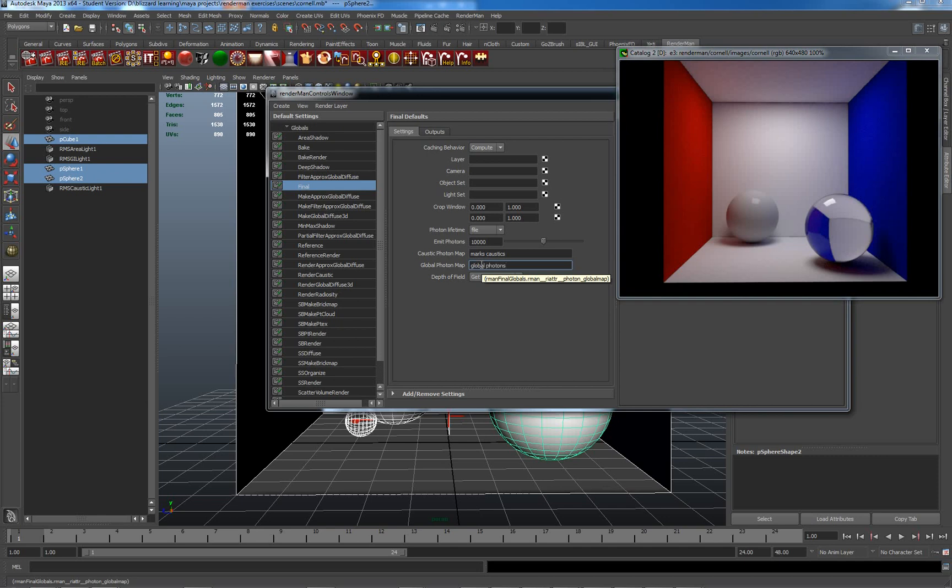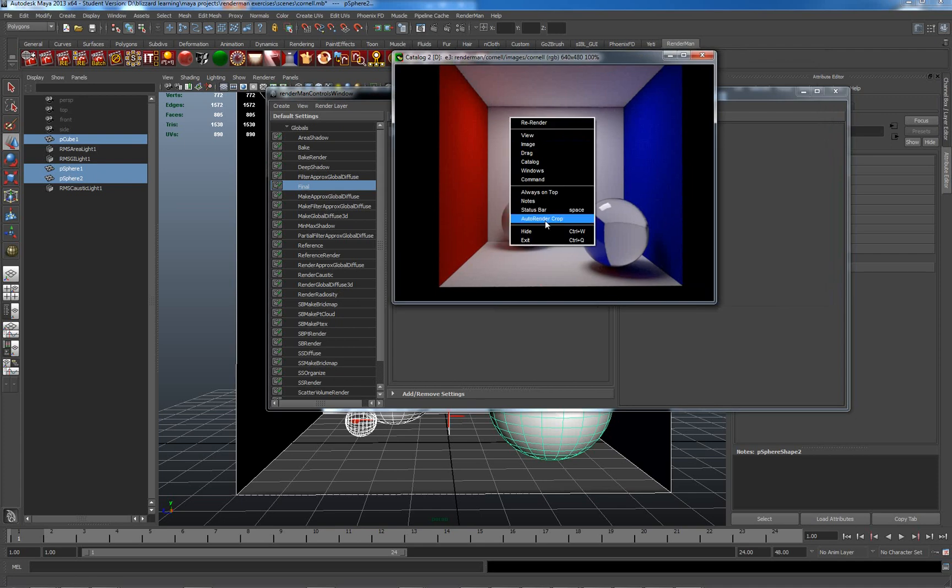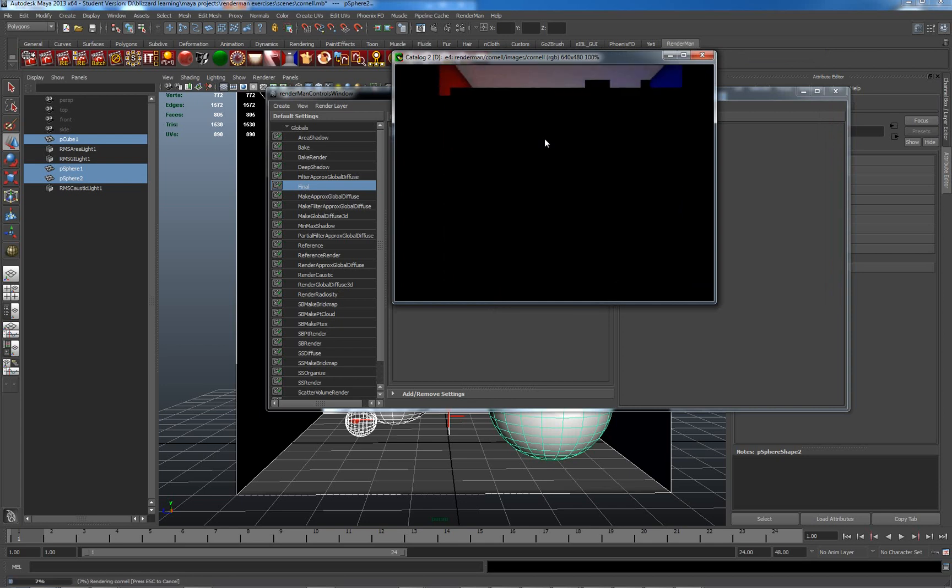Re-render it. I'm very hopeful this will work. It took me a bit of digging to actually find out how to get caustics working in RenderMan.